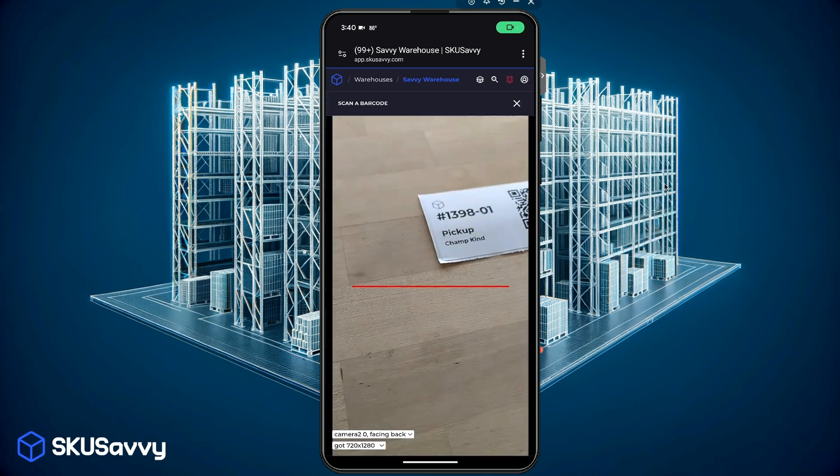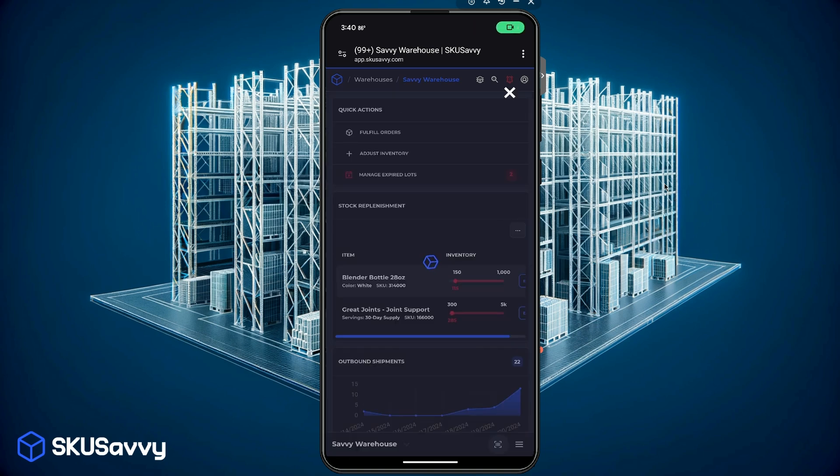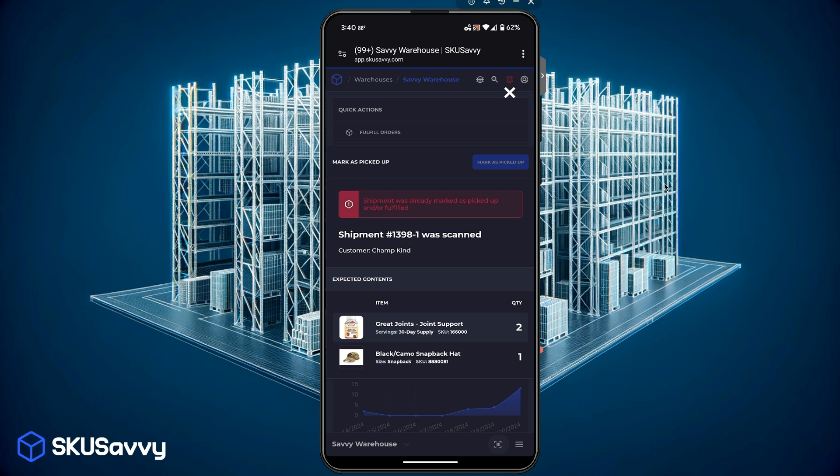Another barcode type you may want to scan is the pickup label and as you can see this was already picked up but that is another type of label that you may want to barcode scan with.